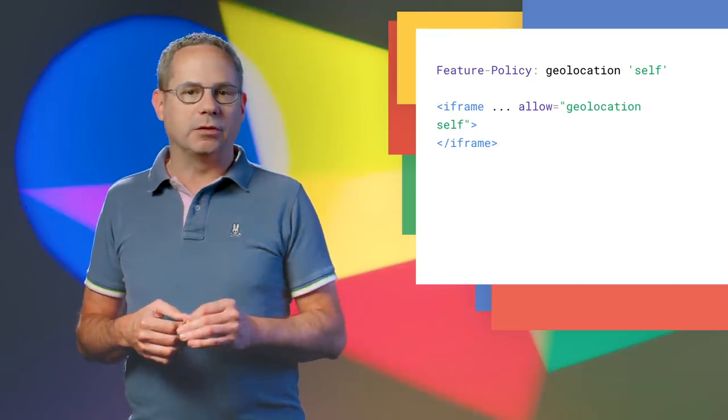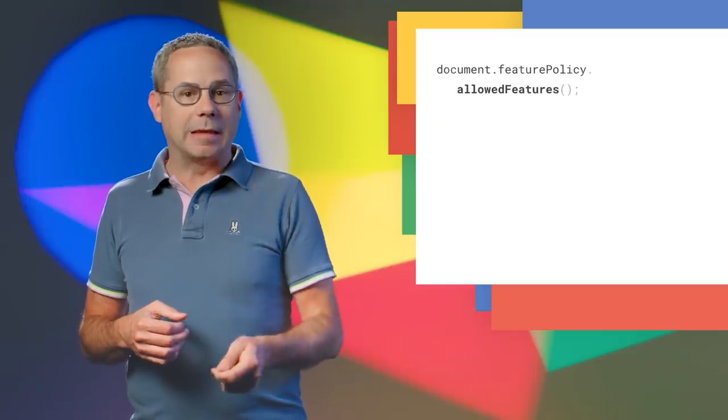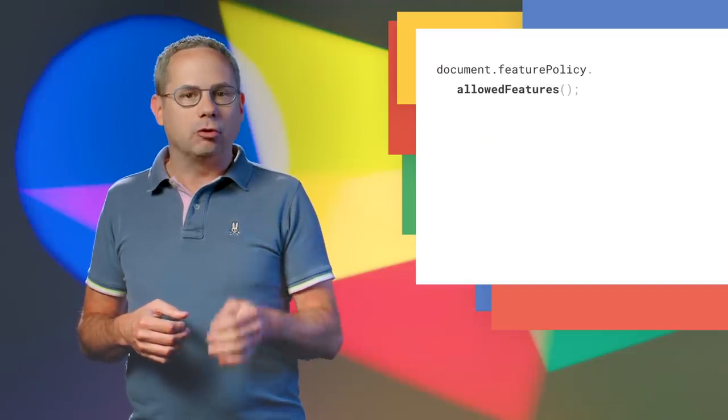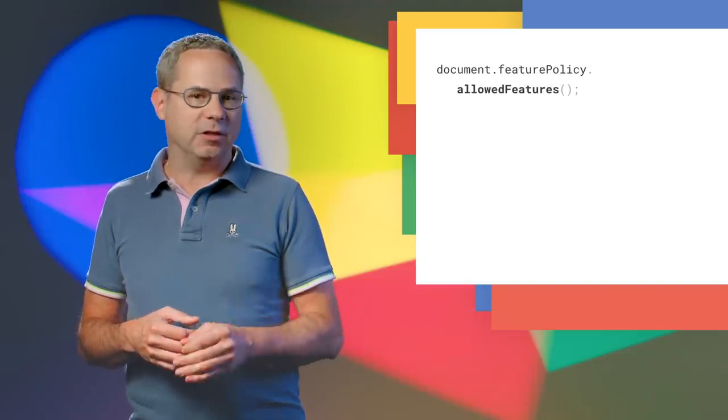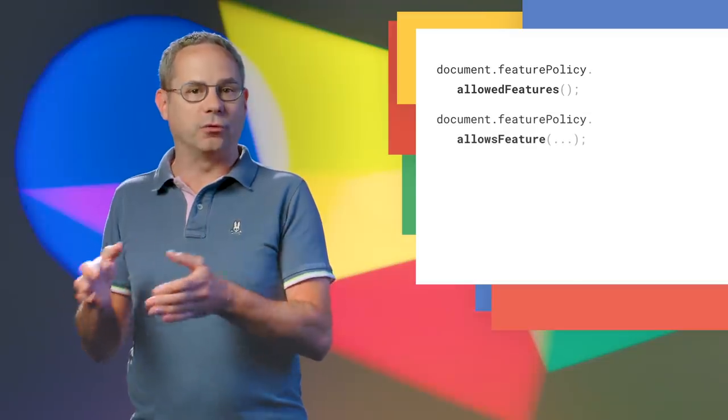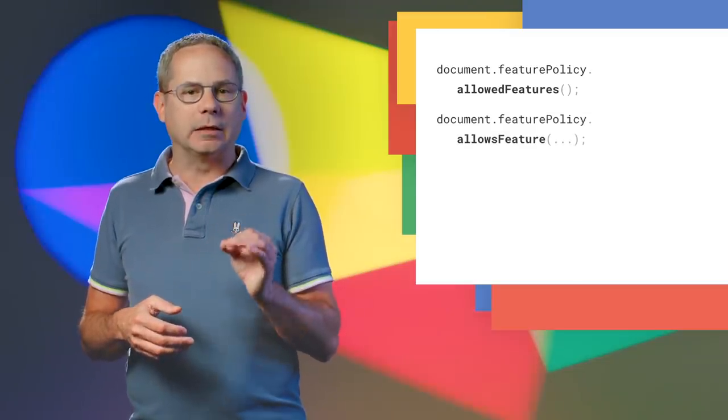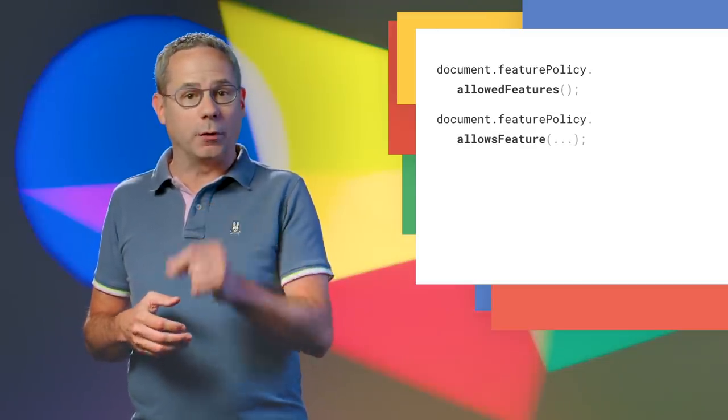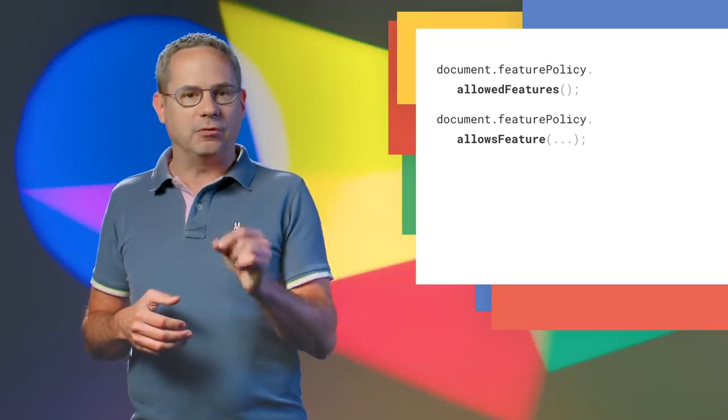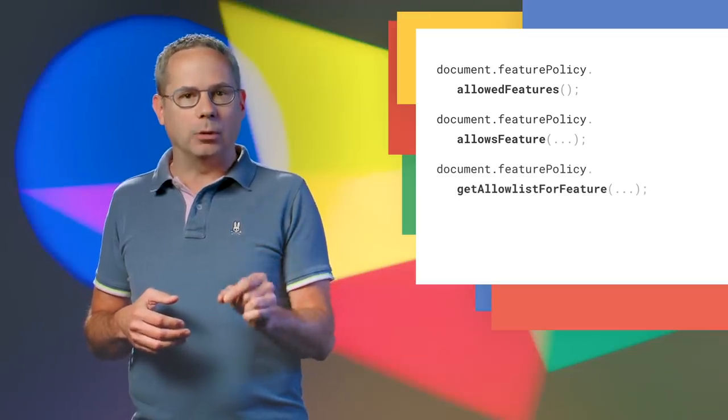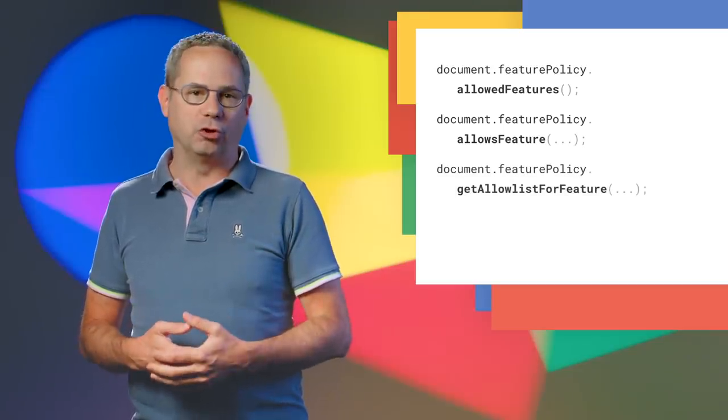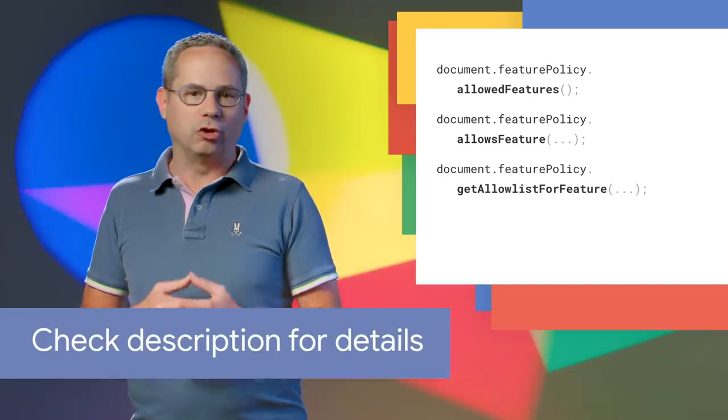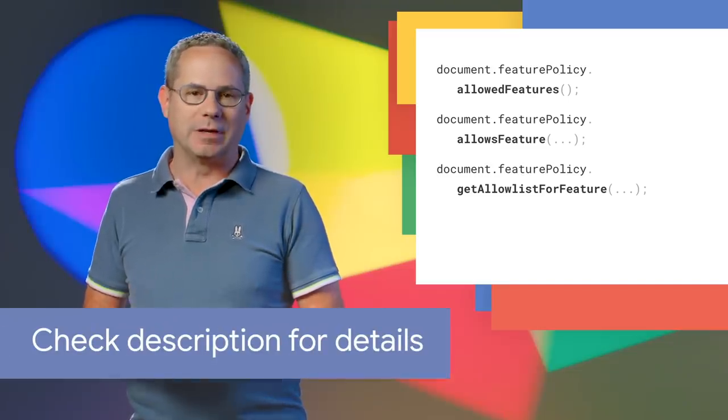you can get a list of features allowed with the allowedFeatures API. You can check if a specific feature is allowed with allowsFeature. And you can get a list of domains used on the current page that allow a specific feature with getAllowListForFeature. Check out the introduction to feature policy post for more details.